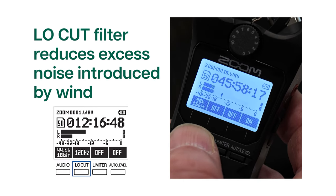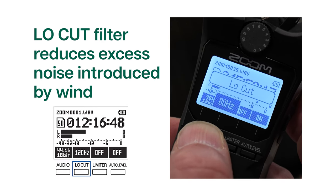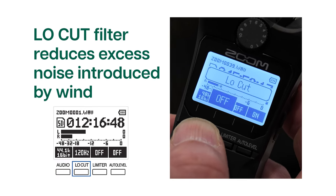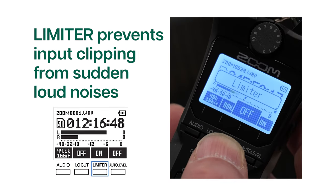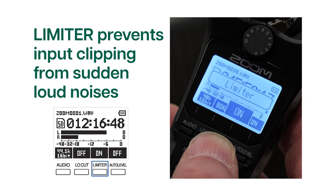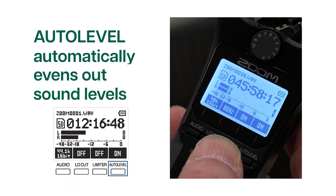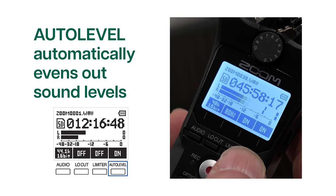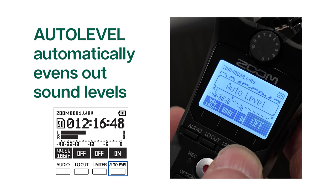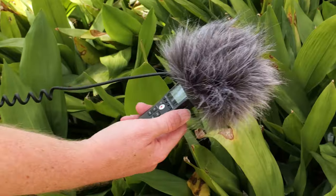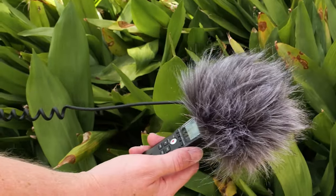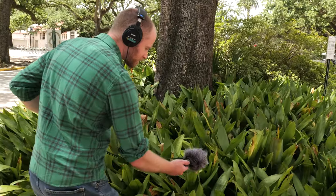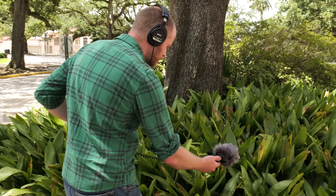Use the low-cut filter to reduce excess noise introduced by wind. The limiter prevents input clipping from sudden loud noises, while Auto Level disables the manual input gain to automatically even out sound levels while recording. For example, this is useful for balancing fluctuations of speech and environmental noise during a field recording.